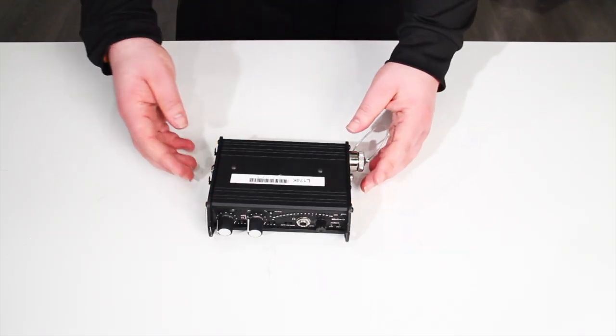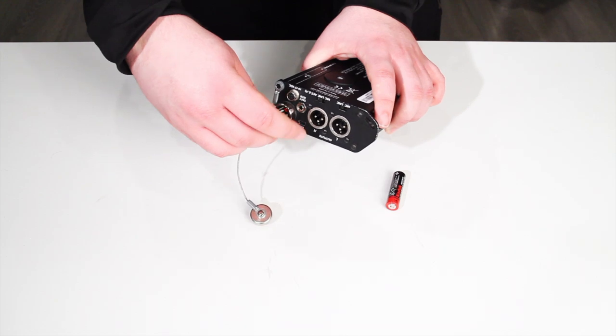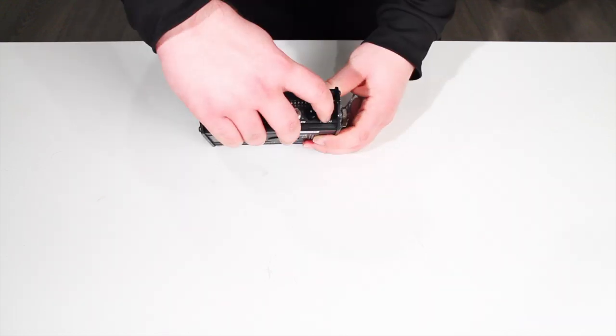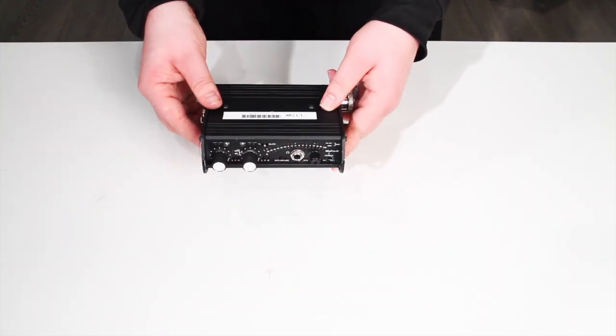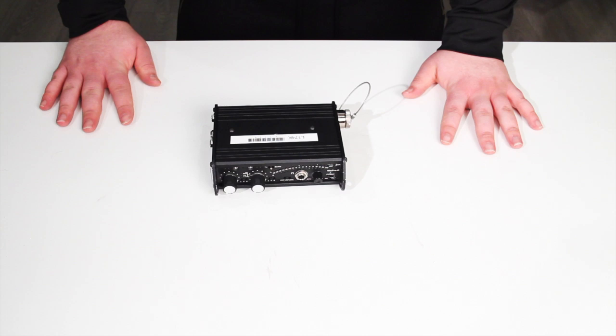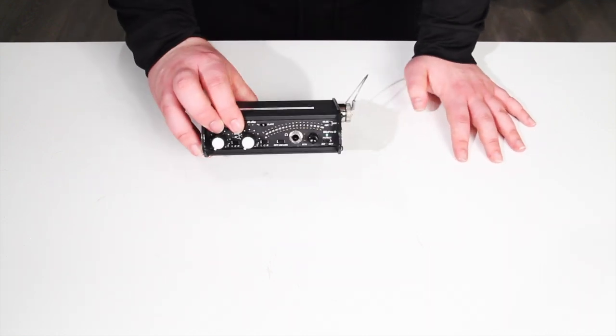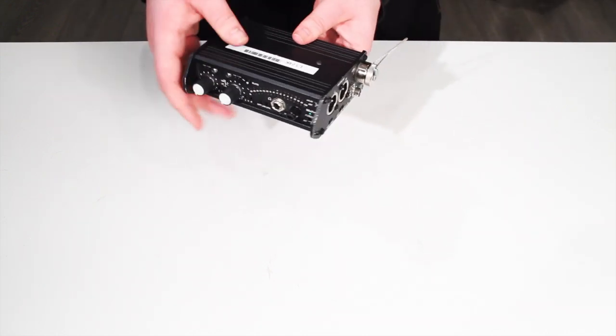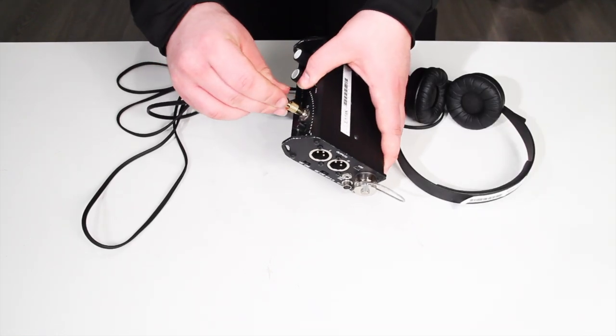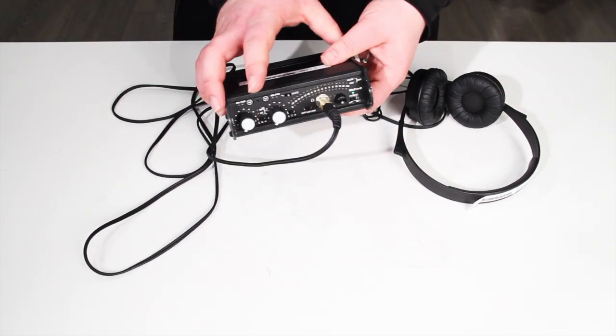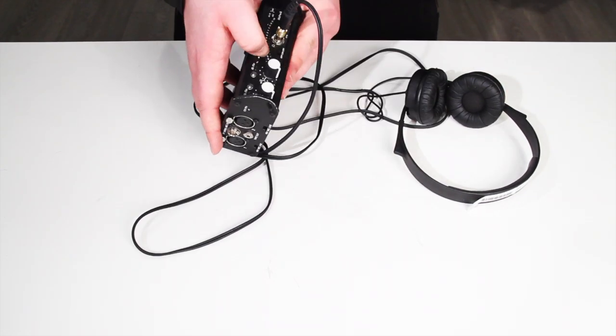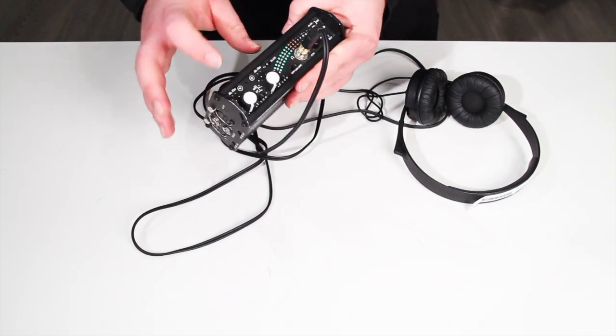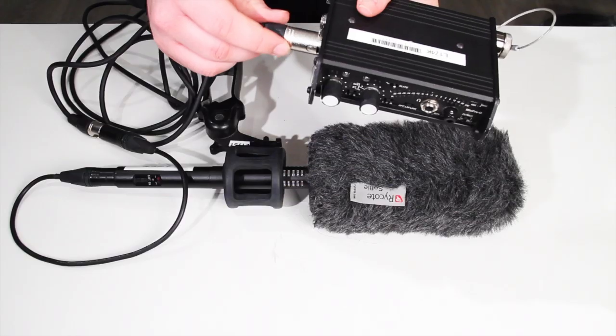Next, set up the mixer by inserting batteries, powering it on, and ensuring the channel 1 and 2 faders are all the way down. Confirm that the appropriate switches are on the line setting, and plug in your headphones. Make sure that the blue return light is off, then press the tone button to confirm the audio setup has been done correctly.